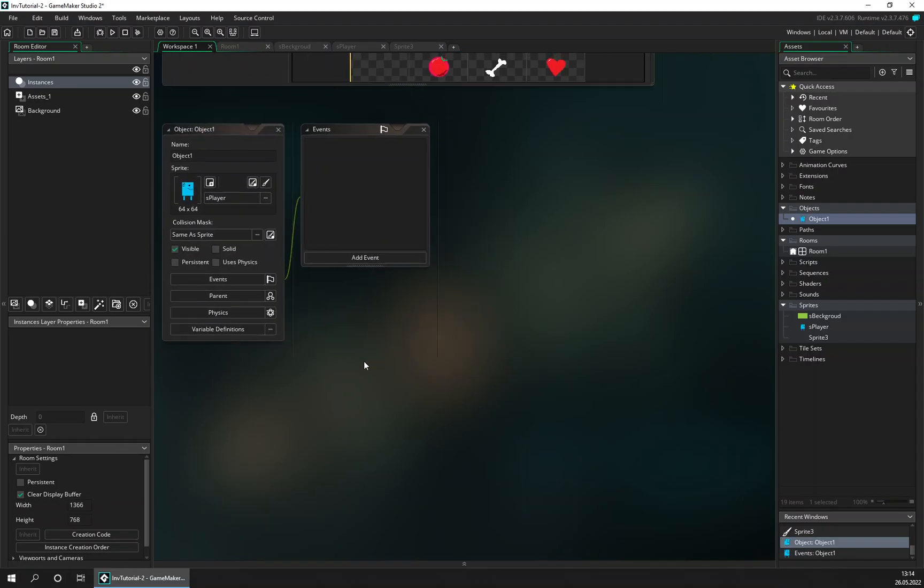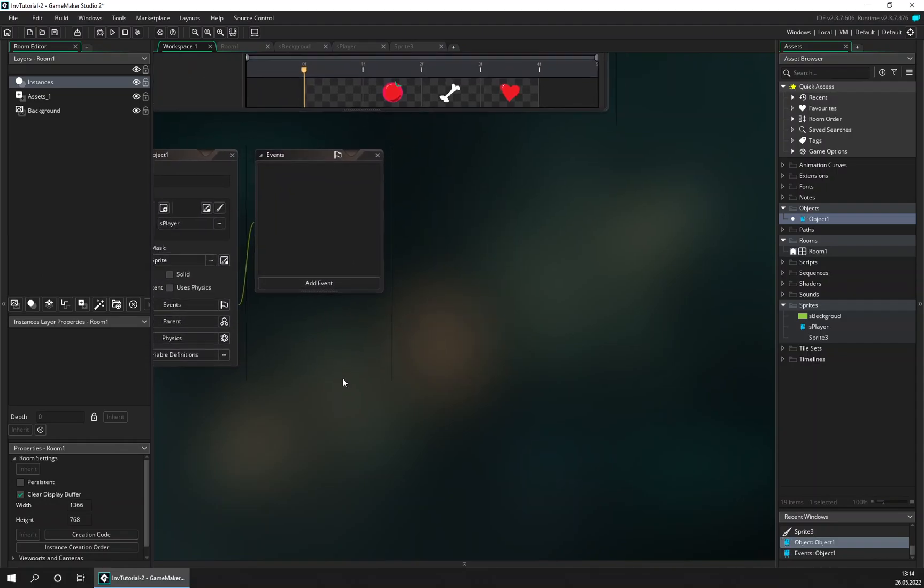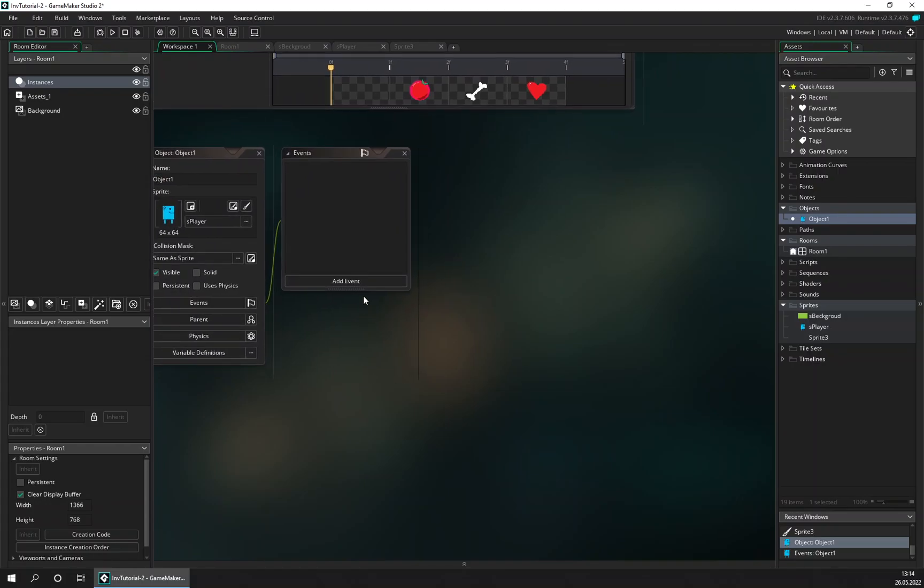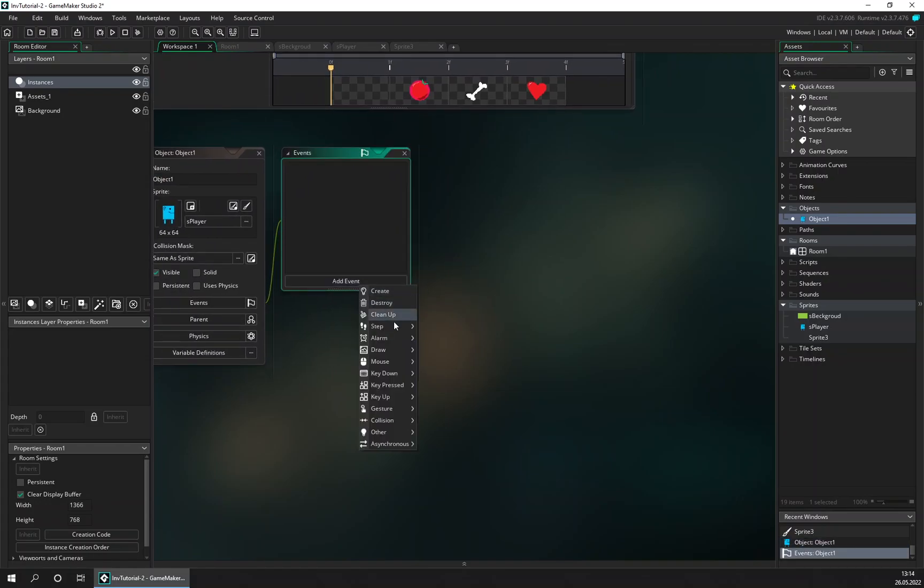And let's add the step event and make some keyboard movement code.